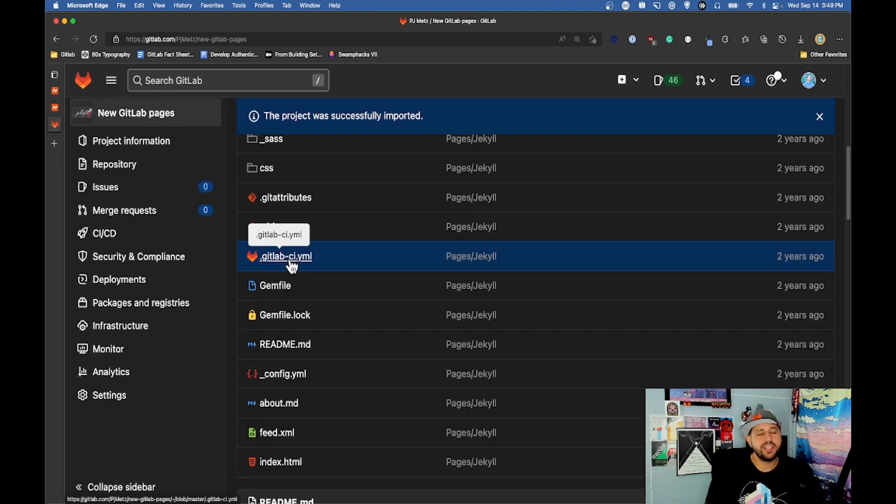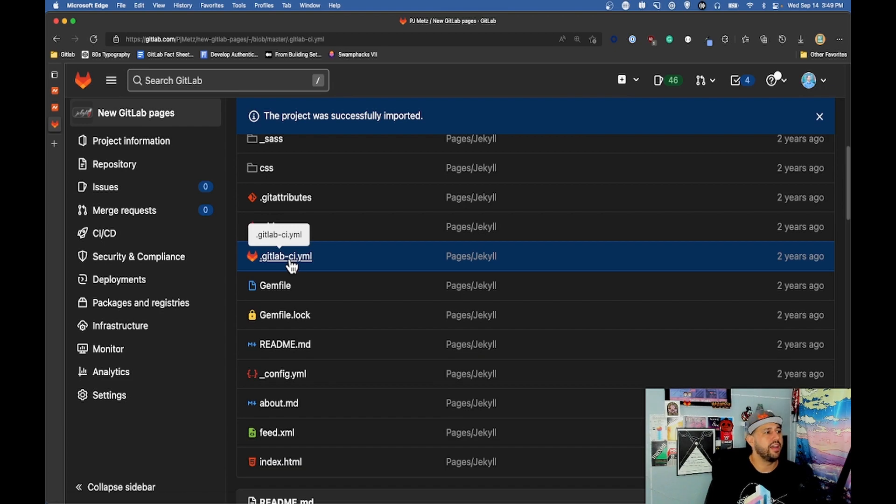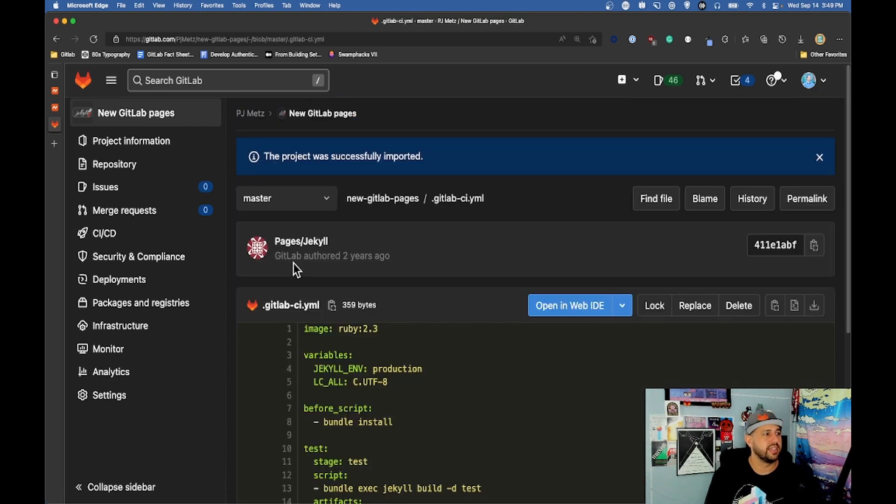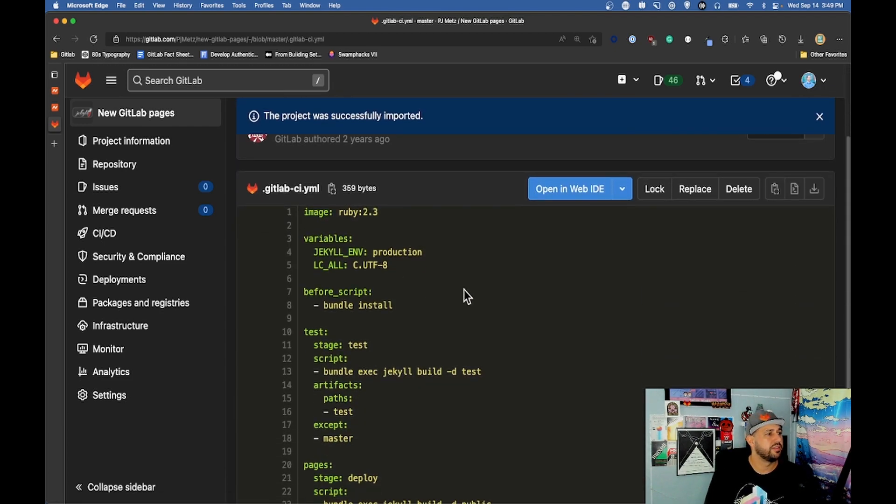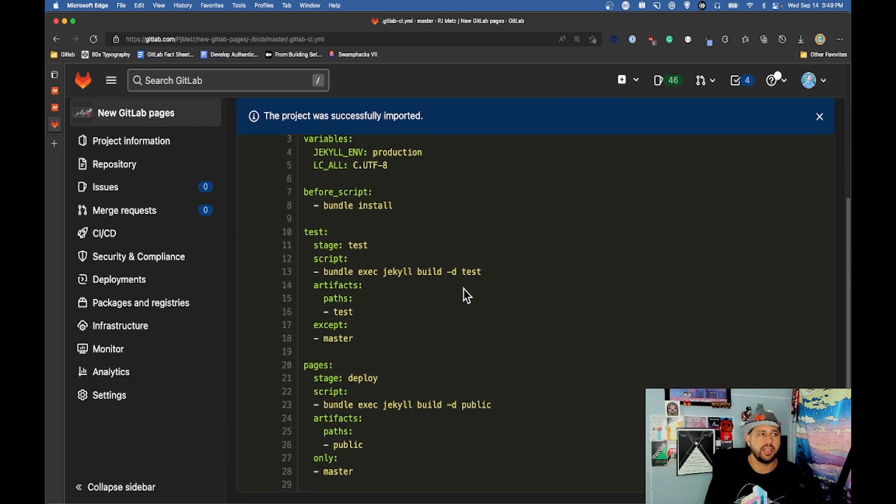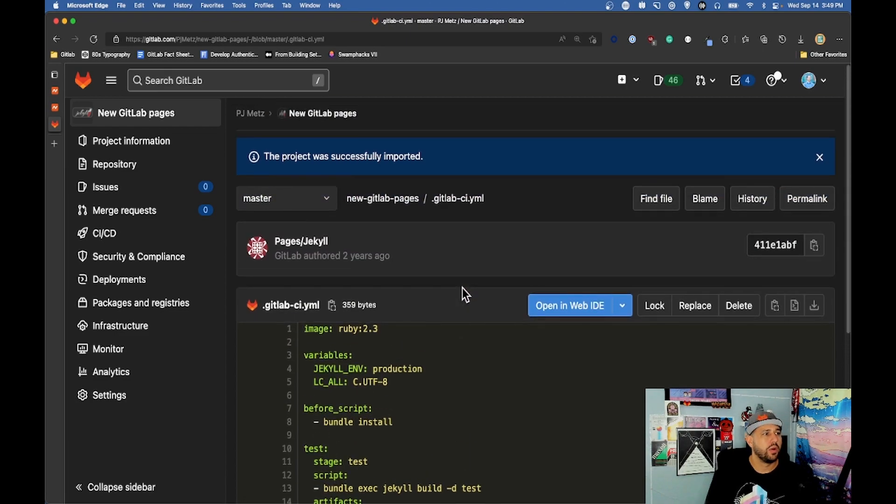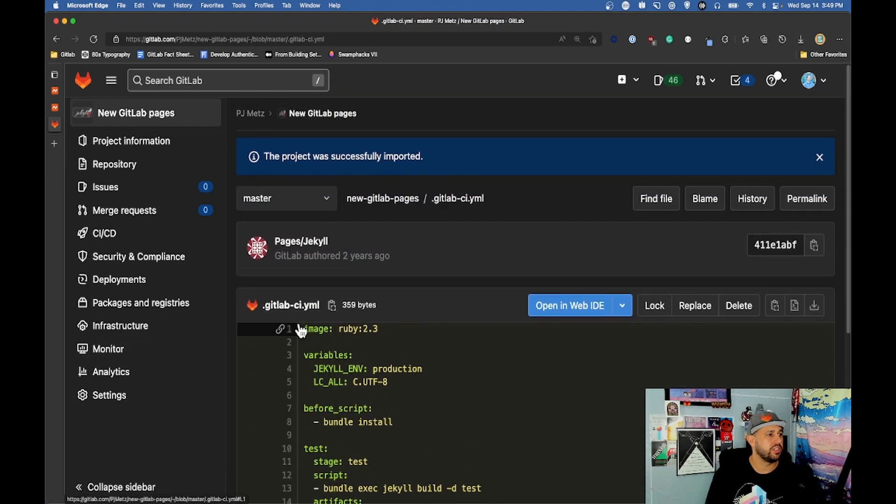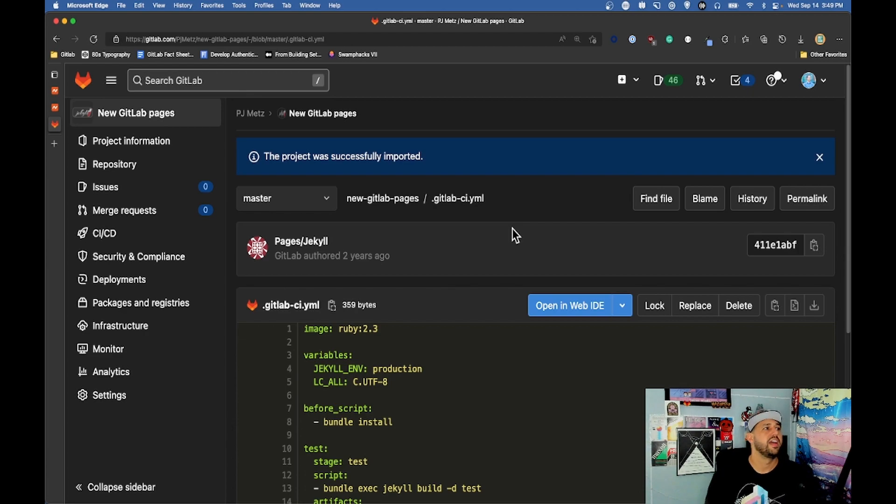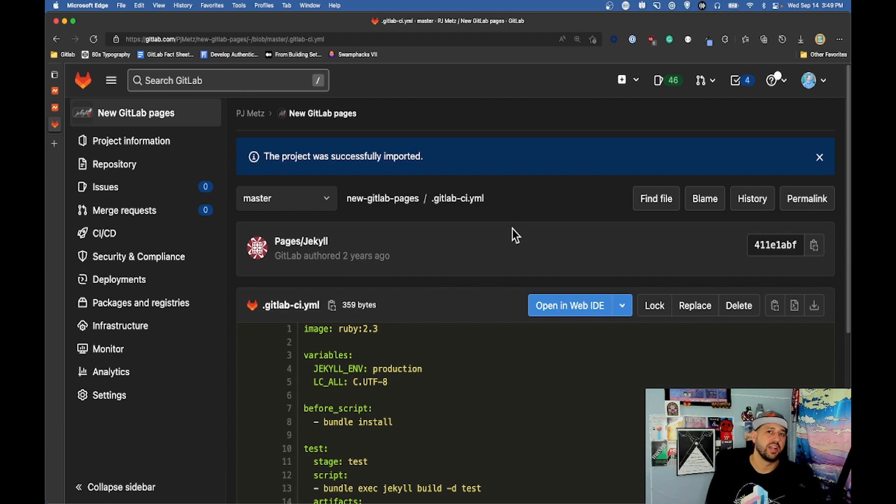This page isn't going to go live until we run the CI CD on it. The CI CD comes automatically in it. What I'll need to do is just make sure the CI CD runs at some point and then that'll make the website go live at this address.